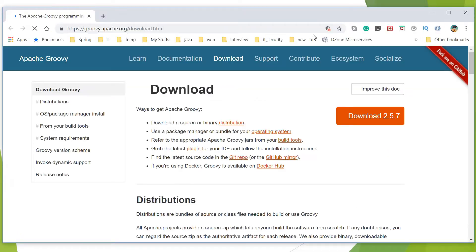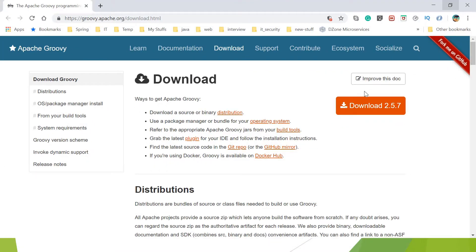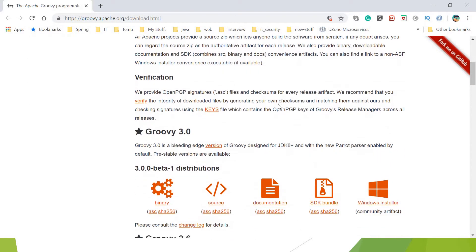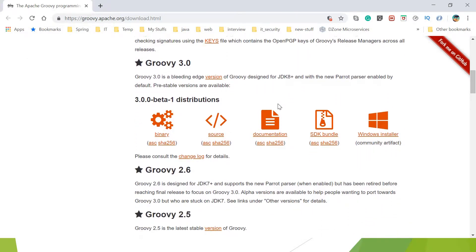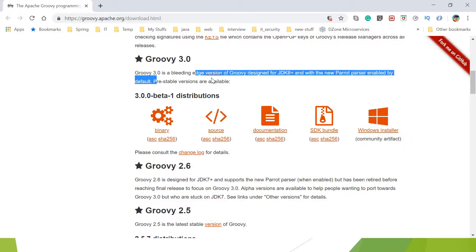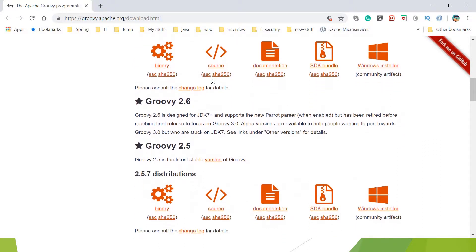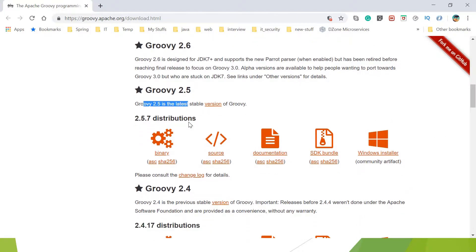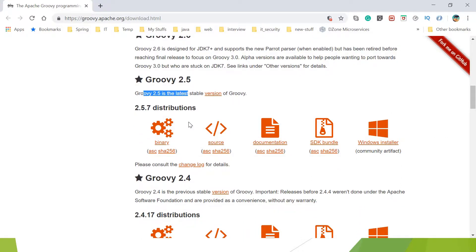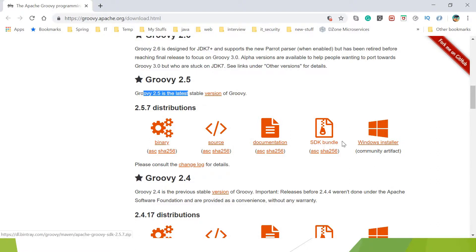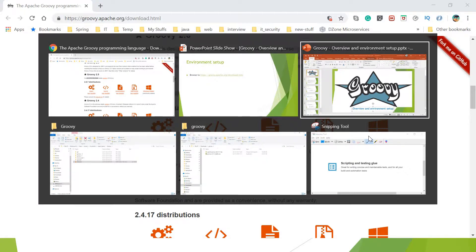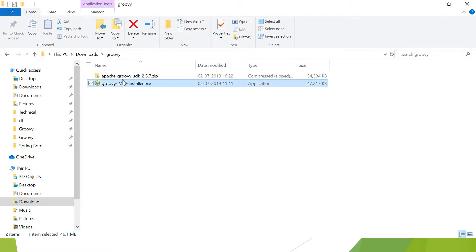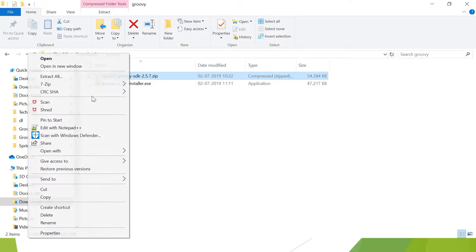You can download version 2.5.7. You can go down and see the different versions and their respective releases. Groovy 3 is currently the beta version, while 2.6 and 2.5 are stable releases. There are different distributions: binary, source code, documentation, SDK bundle, and Windows installer. I'll show you with Windows installer and SDK bundle. Just to save time, I already have downloaded these artifacts to our local location.